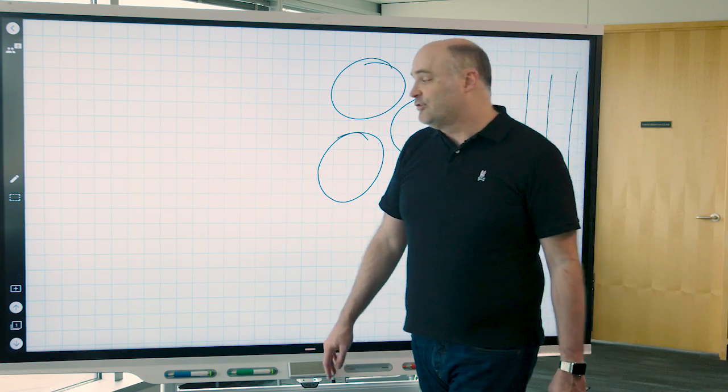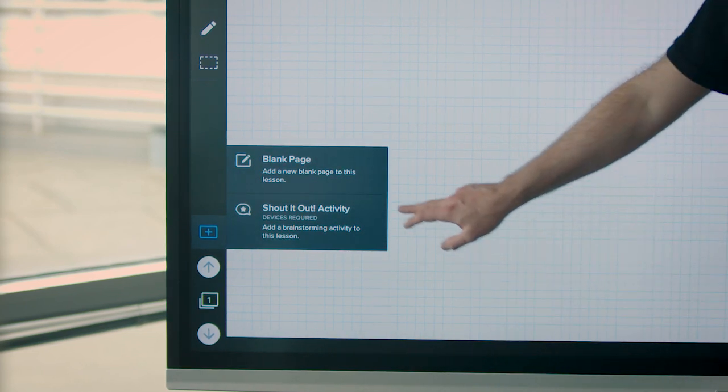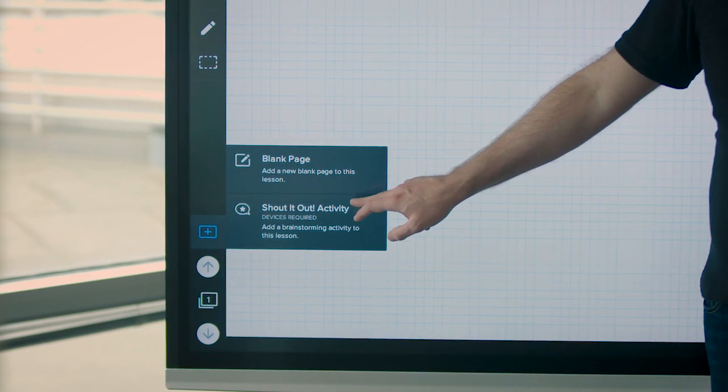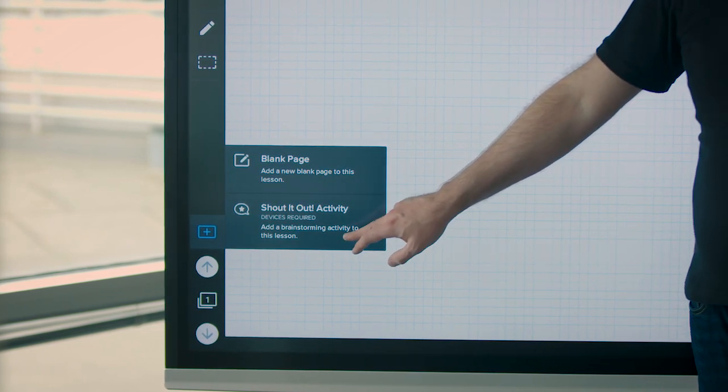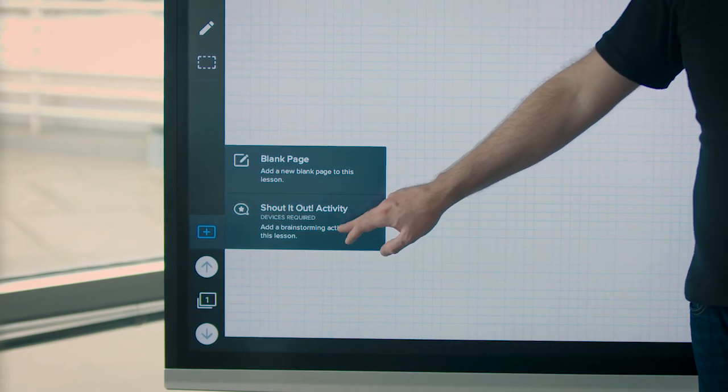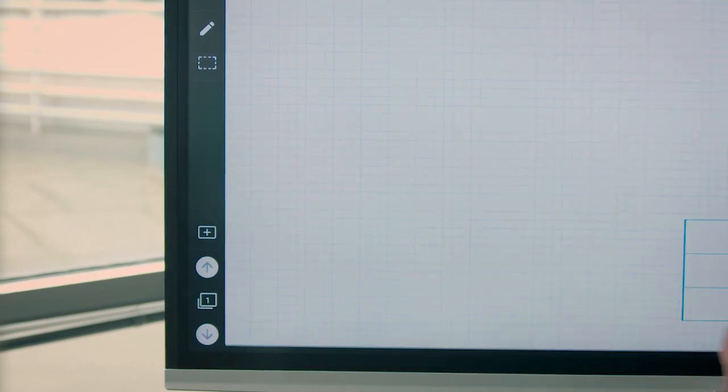You can also work in multiple pages. If I want, just the new page button will give me the opportunity to add a new whiteboard page, or I can drop in a shout it out activity.